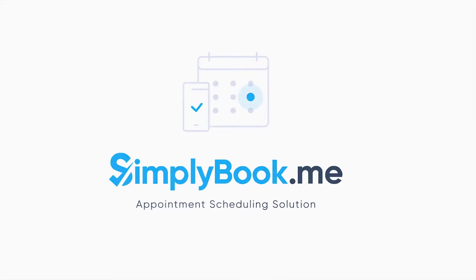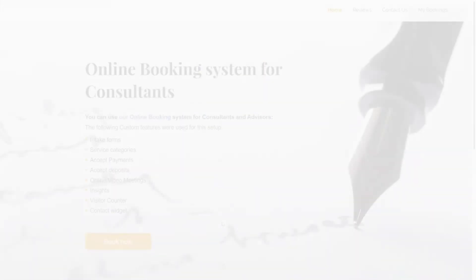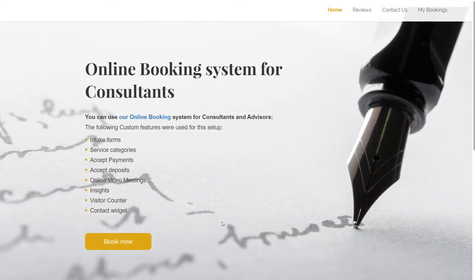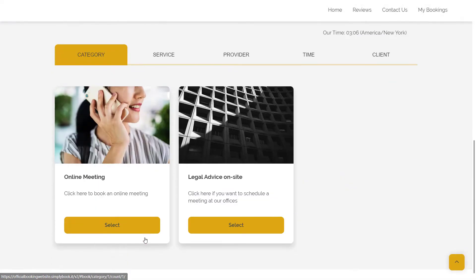Hi! In this video we will take a look at how to set up a booking page for consultants and advisors using Simply Book Me.